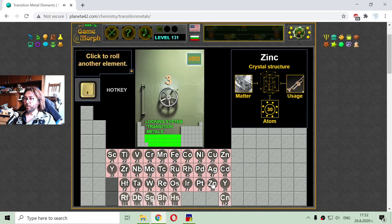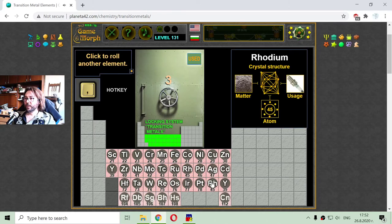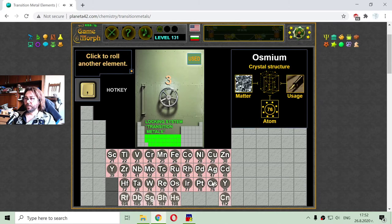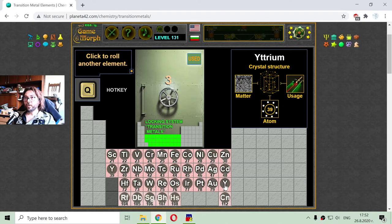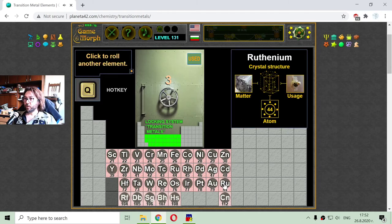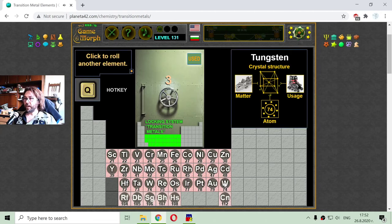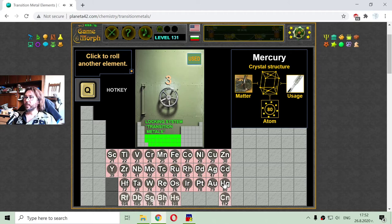Here we go with the most well-known precious metal. This should be gold, with atomic number 79. And the last transition metal I will sort in this exercise, with number 80, is mercury. It is used in the production of thermometers.